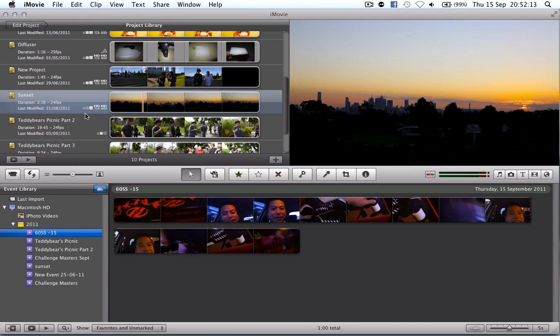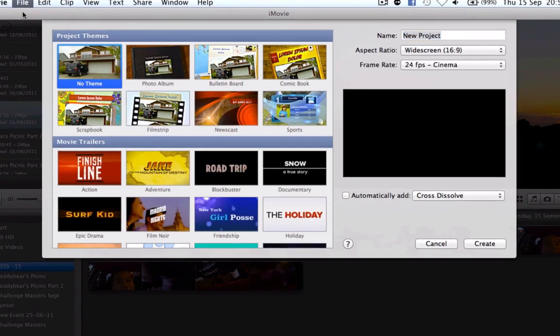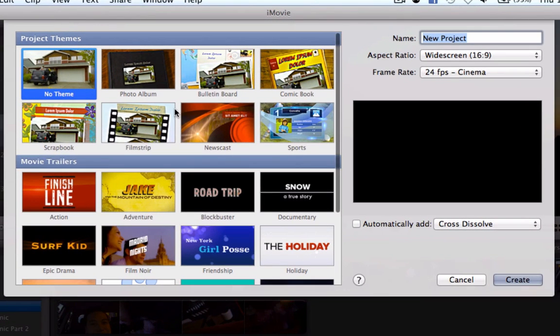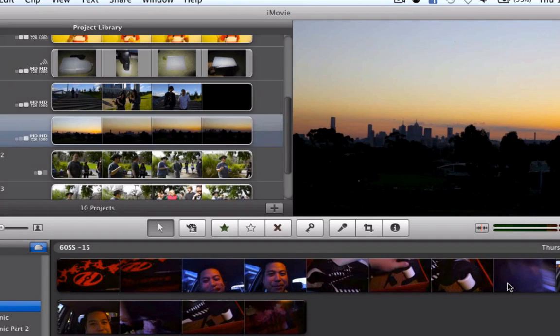Now I actually need to create a project. We can do this by going up to File, New Project and I'm not going to worry about any of the themes. I'm just going to give it a name. So I'm going to call it 62nd September day 15. I'm going to leave it at 24 frames per second, widescreen, that seems to be the default and I'm going to hit Create.